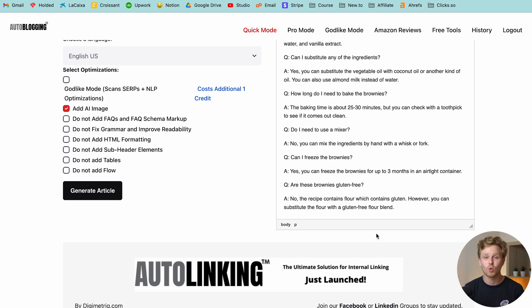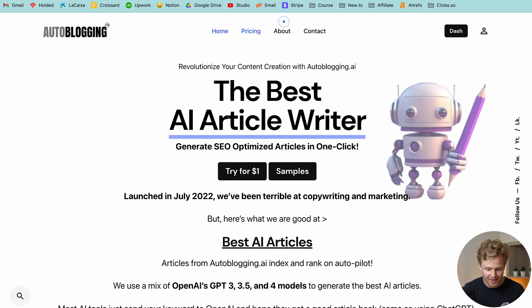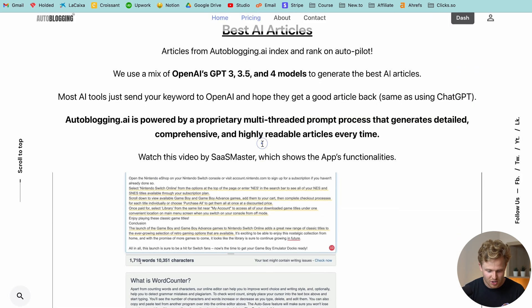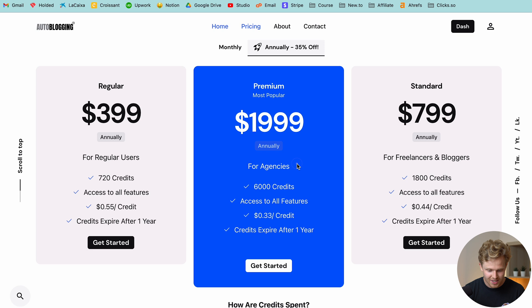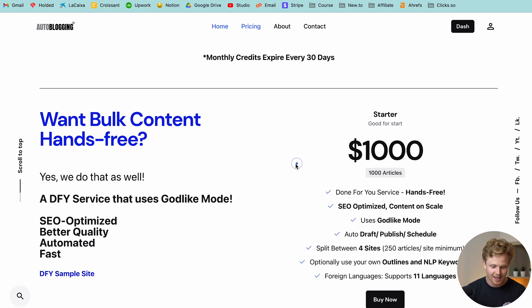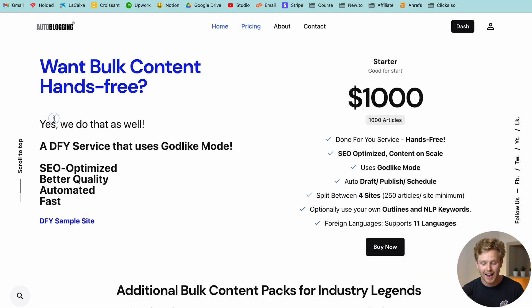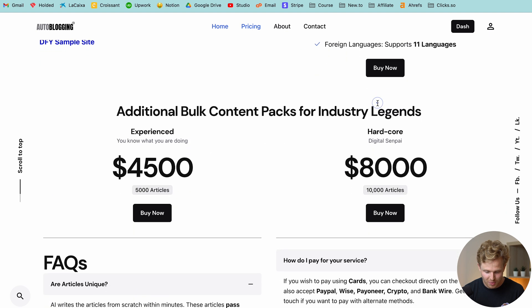I've created quite a bit of content with this tool, and it isn't too bad. Again, probably won't have the quality of Surfer AI, but it's still pretty solid.